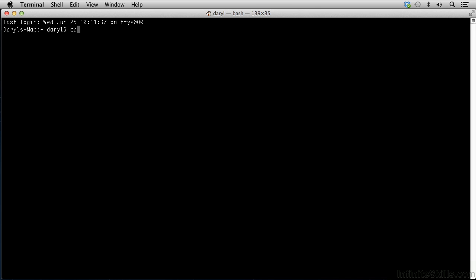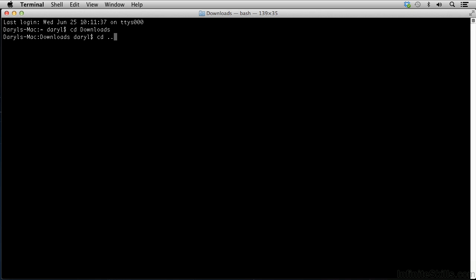If I want to simply navigate down, I could call CD and say downloads. And I would be at my downloads directory indicated here by the downloads right here. Now I'm actually in the downloads directory. If I want to navigate back up to my home directory or the one that's under Daryl, CD dot dot will back up and now I can see the tilde, which represents the home directory.